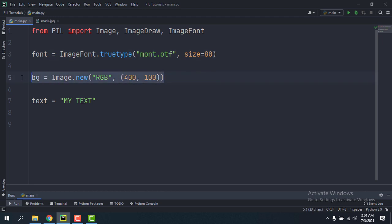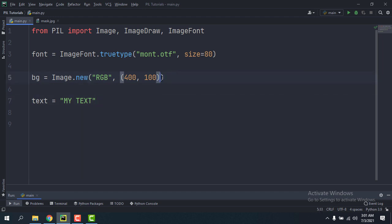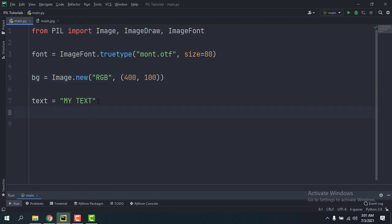And this image called bg which is going to be RGB, so it's a black image which is the default color for RGB mode, and it's of the size 400 by 100. And I have this string called text which says 'MY TEXT'.